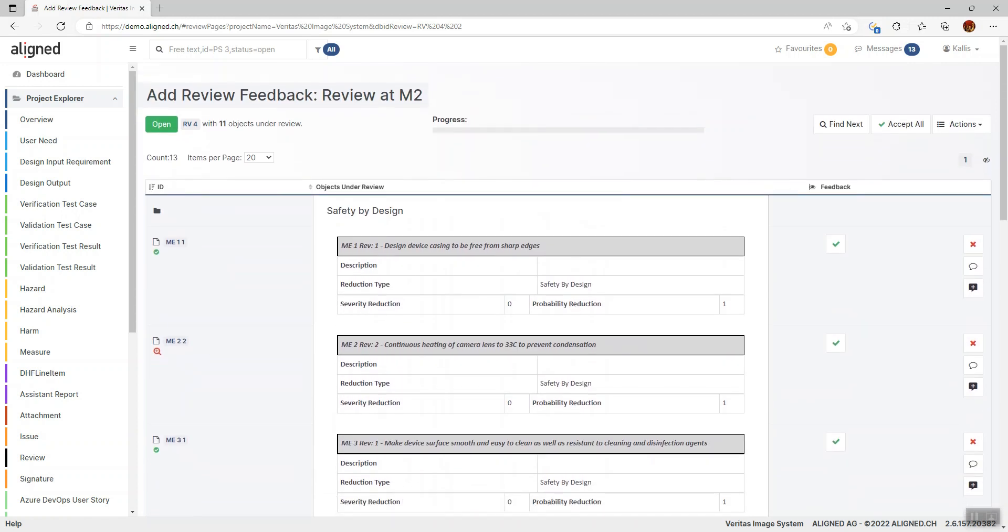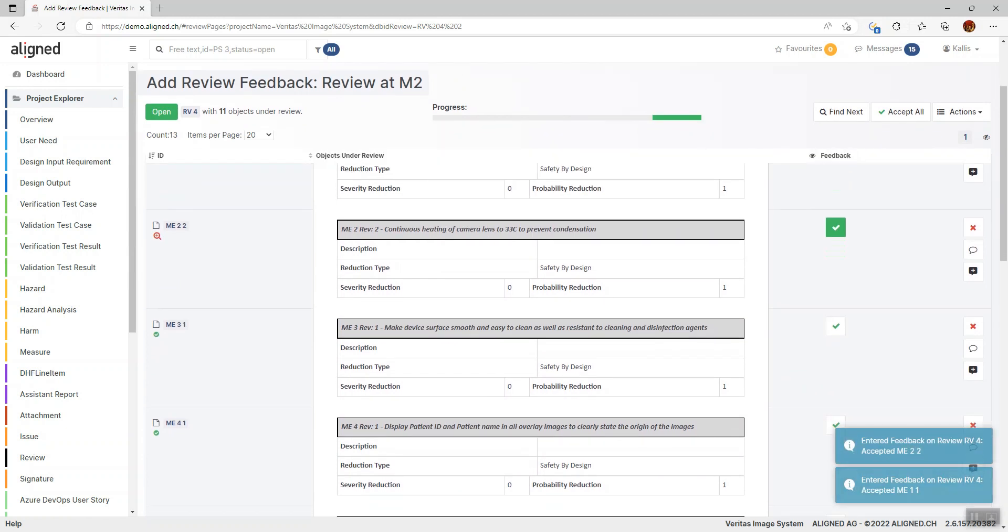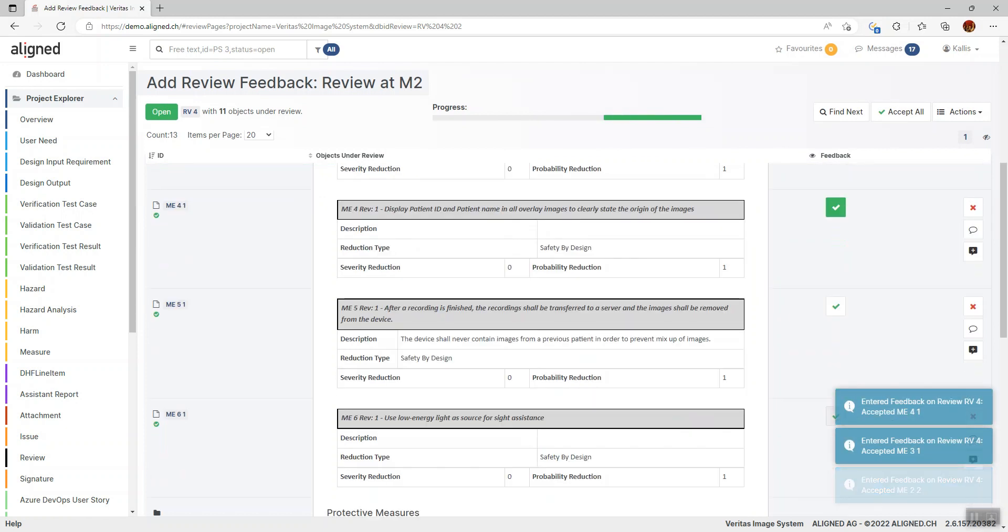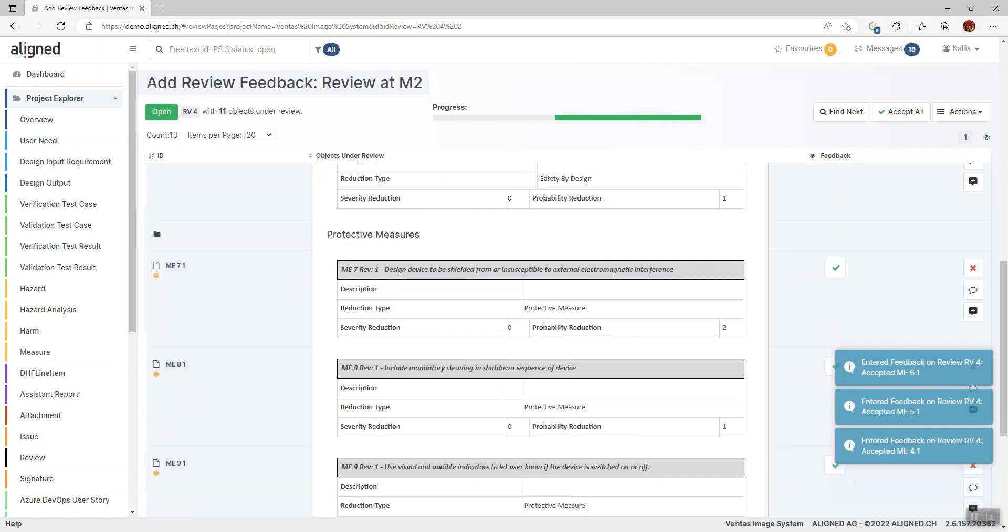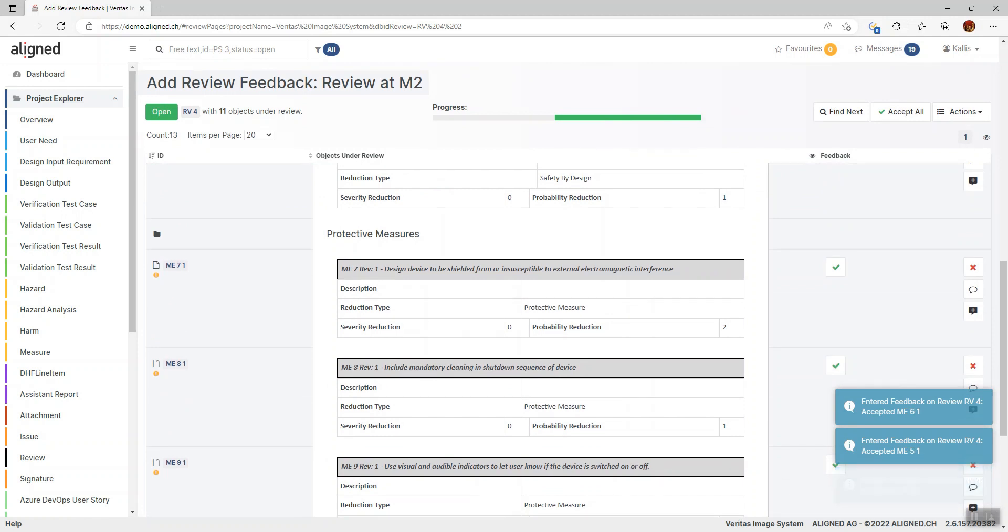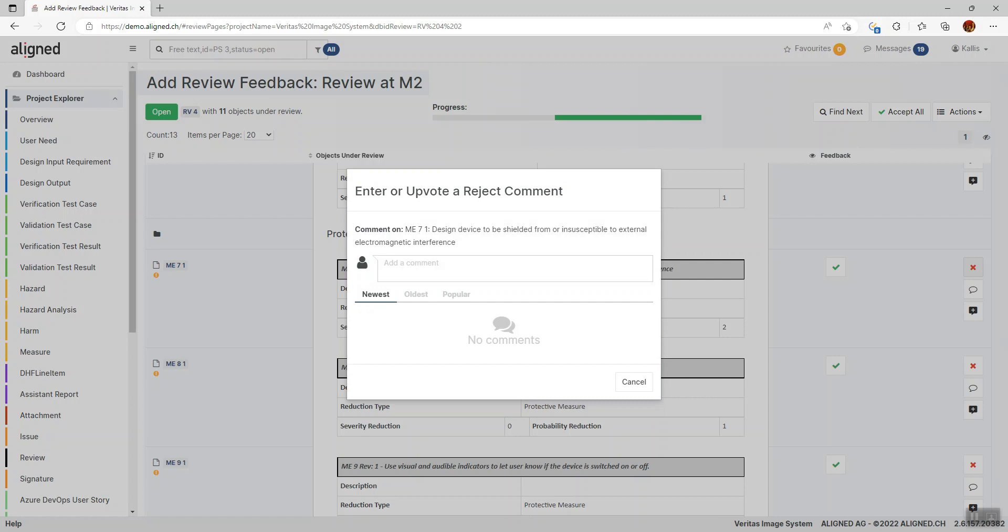Adding feedback is done by clicking Accept, as I mentioned, for the items we're happy with. I'm happy with this one. Maybe I have a problem with one of the new ones down here. I keep clicking here, and I'm happy with these. Let's say I'm not happy with this particular measure—then I would click the Reject button.